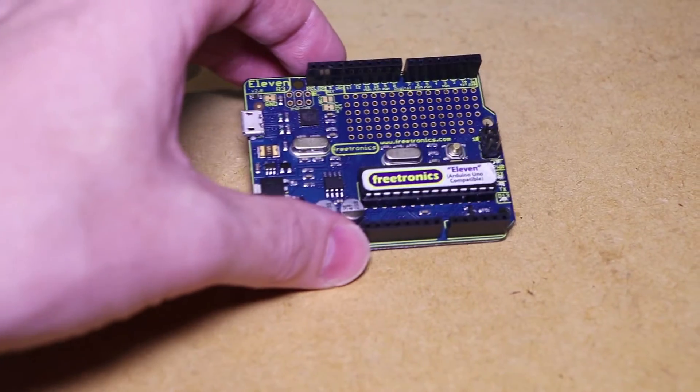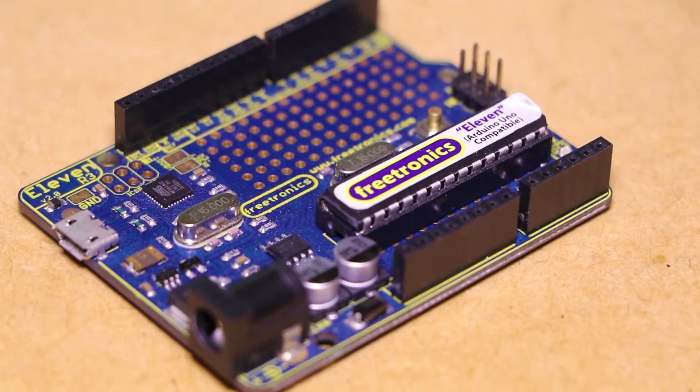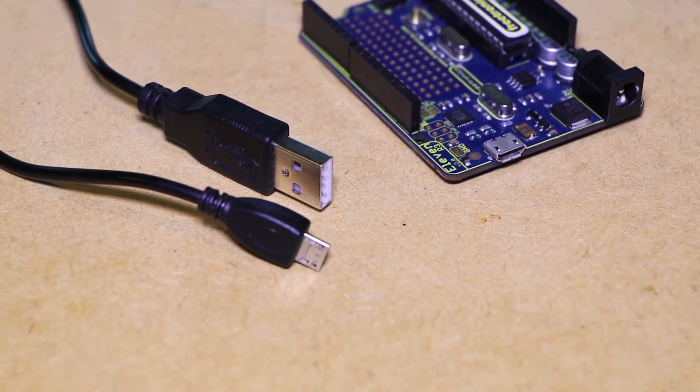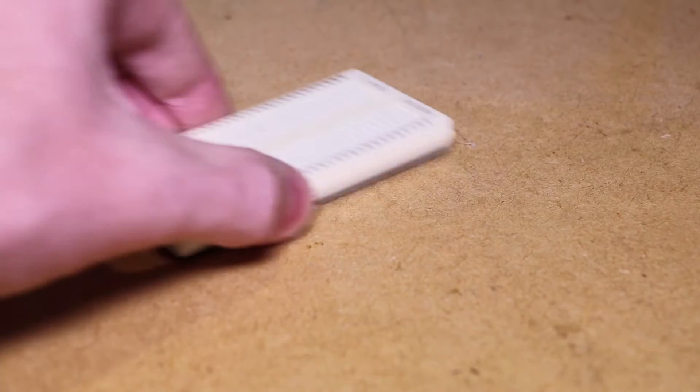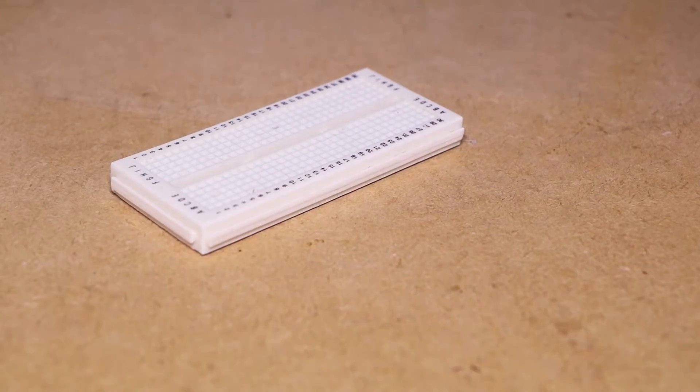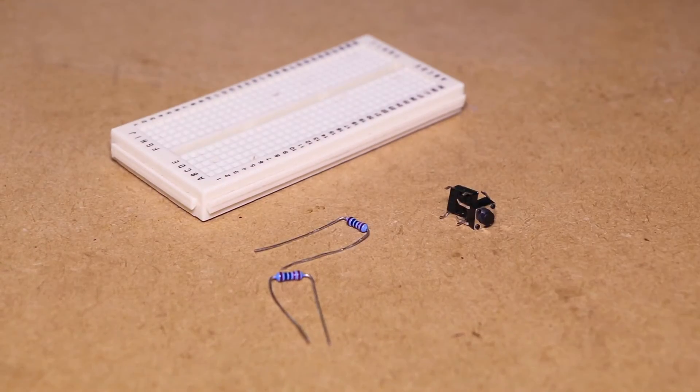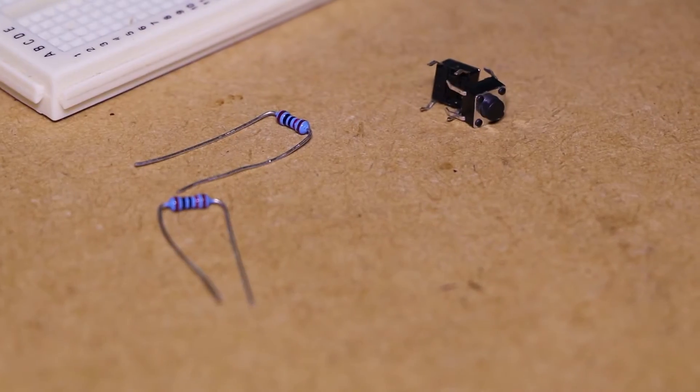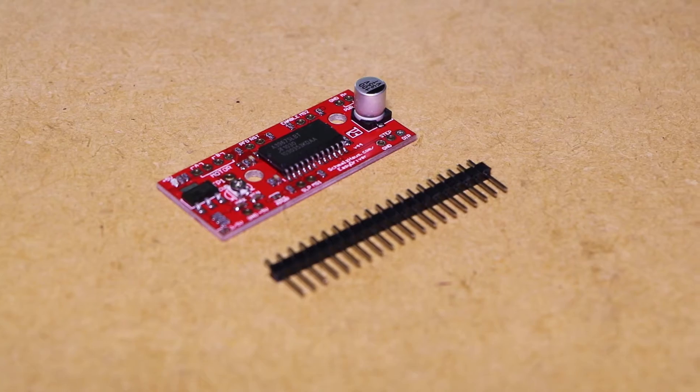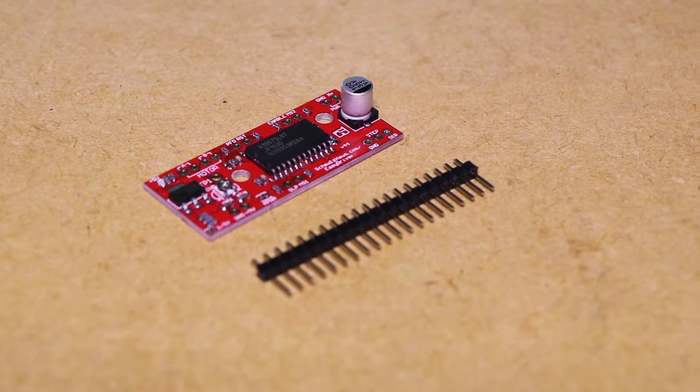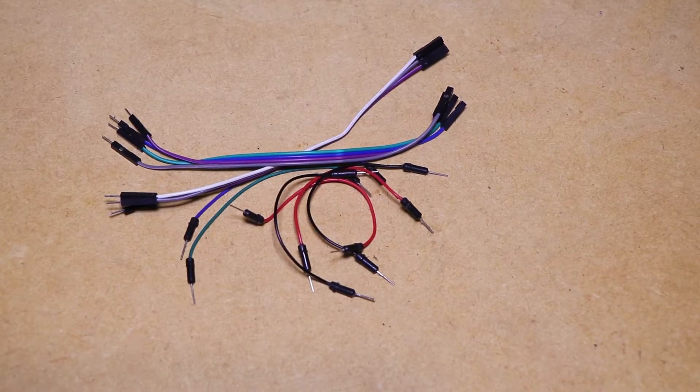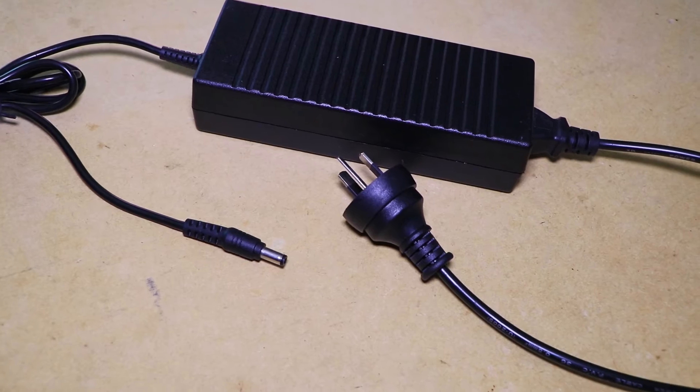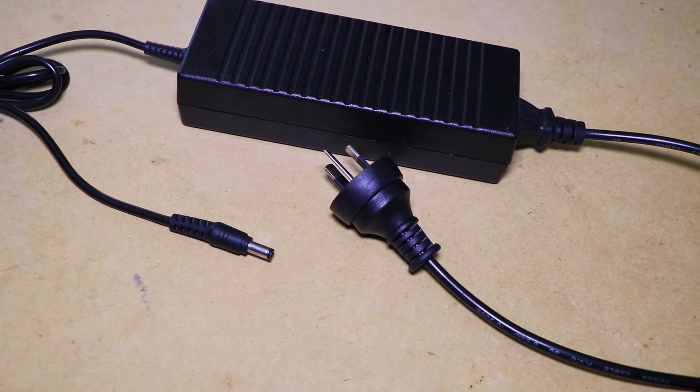For this project you will be needing an Arduino compatible board, an appropriate USB cable, prototyping breadboard, two buttons, two 10k ohm resistors, a stepper motor, motor driver board, some jumper wires and a 12 volt DC power supply.